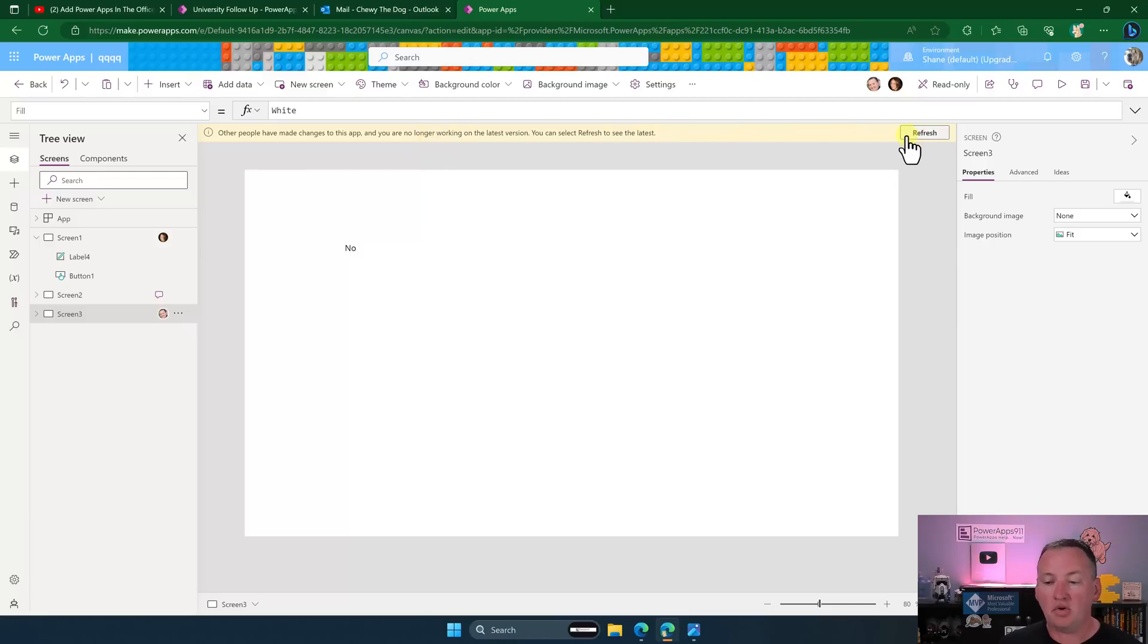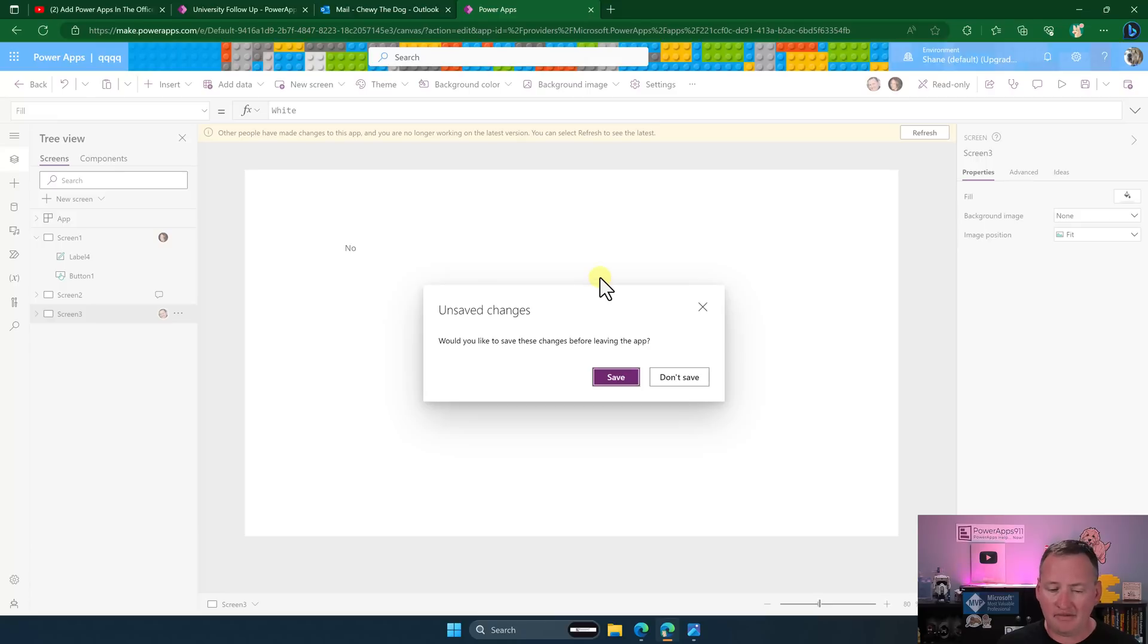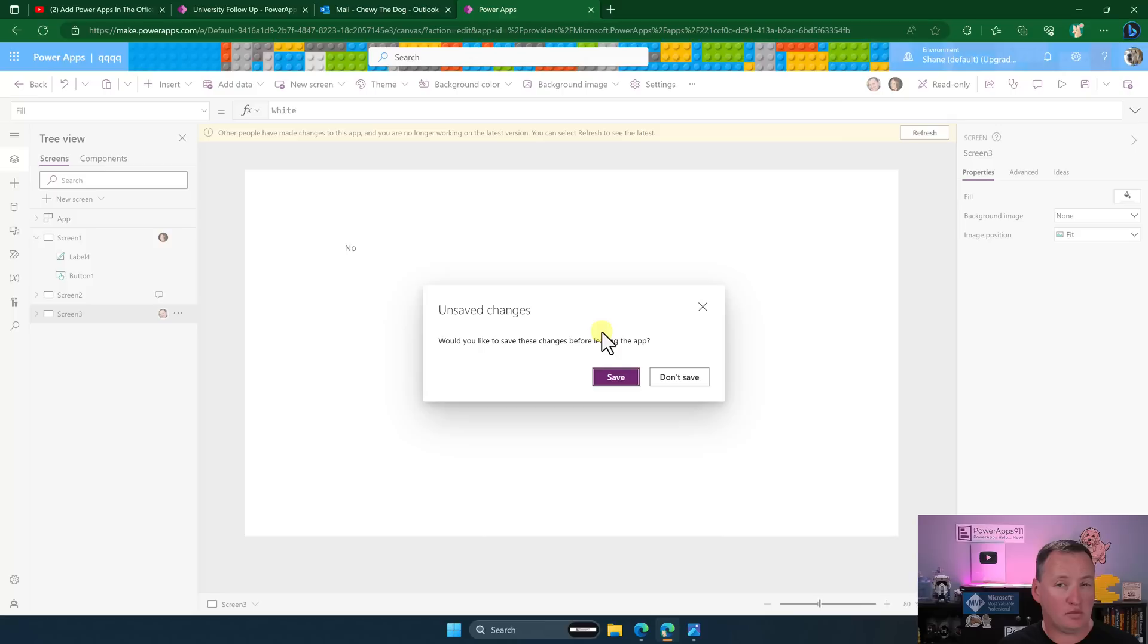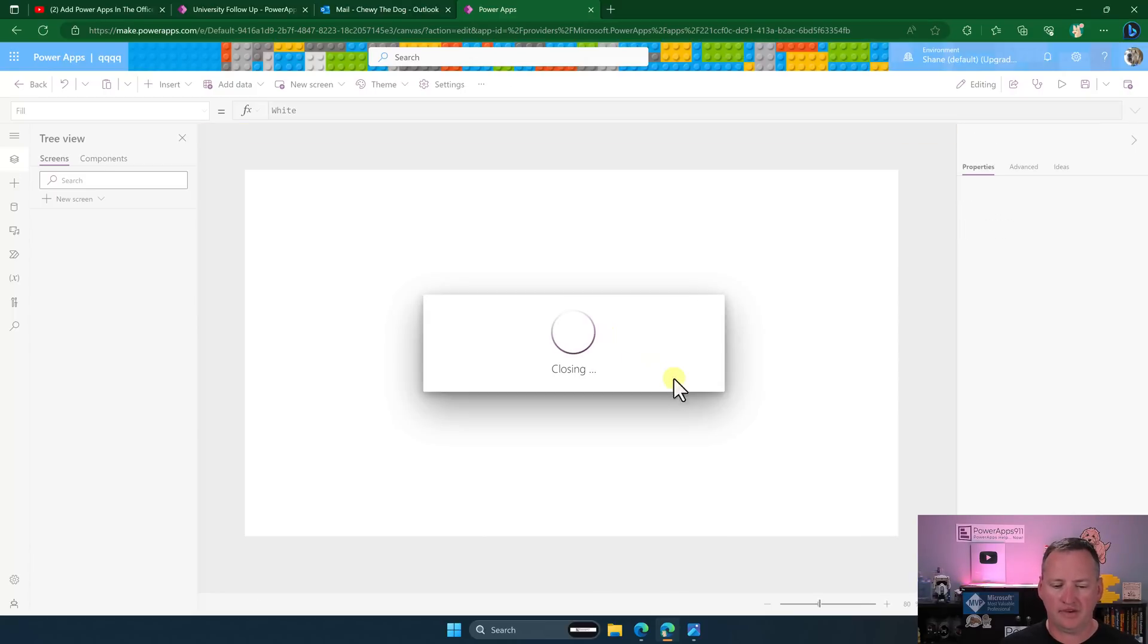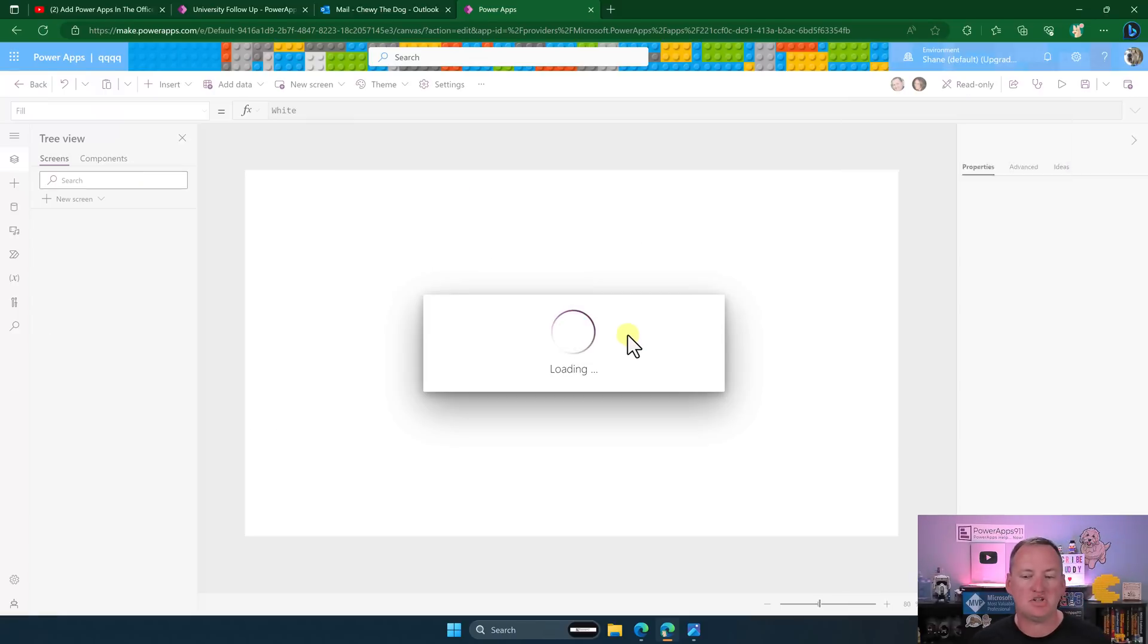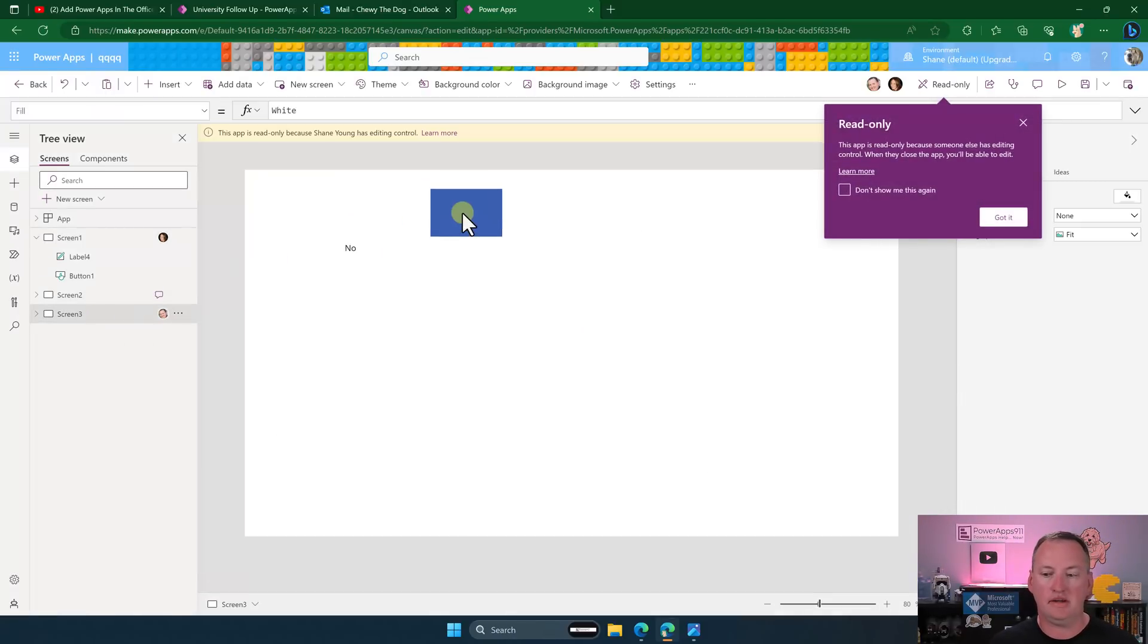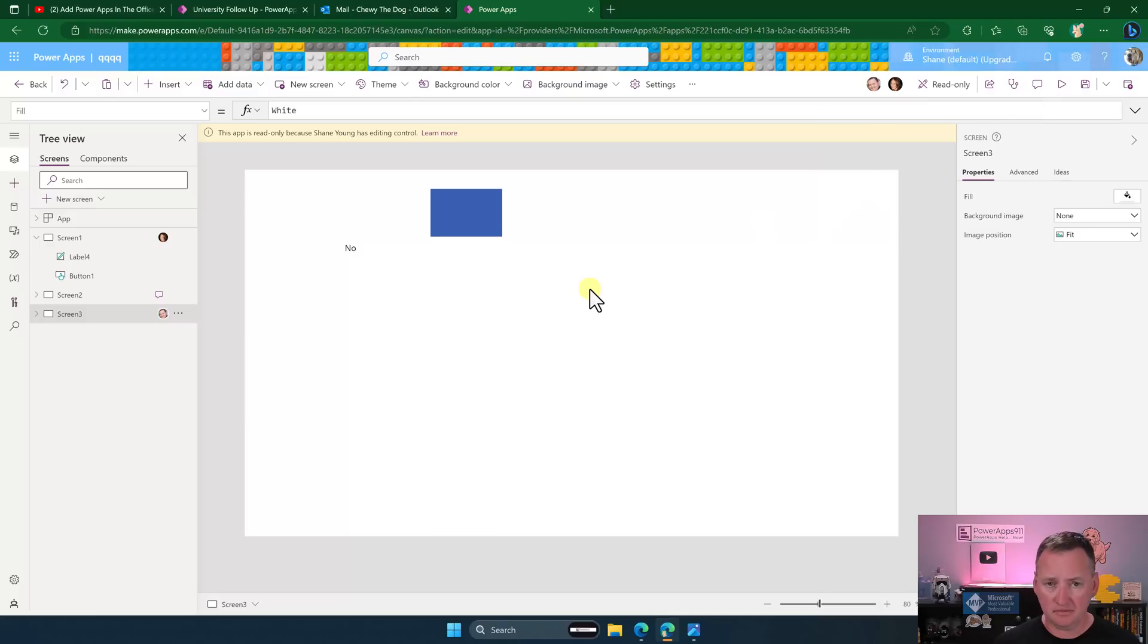Anyway, so now we're going to say refresh and then it's going to say, do you want to save your changes? I don't have any changes. So we're just going to say don't save. If Chewy did make changes while he's in read only, he would have to do a save as. We'll look at that in just a second. But we're just going to say don't save here. So it's going to refresh and now we jump in here. And now if we look on screen three, we would see Shane's changes.